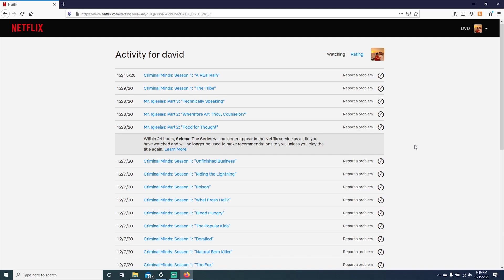Then you will see that it says within 24 hours, Selena, the series will no longer appear in the Netflix service. Usually it doesn't take 24 hours. You will be able to notice that it's not there right away.